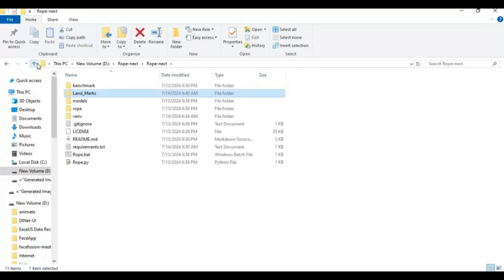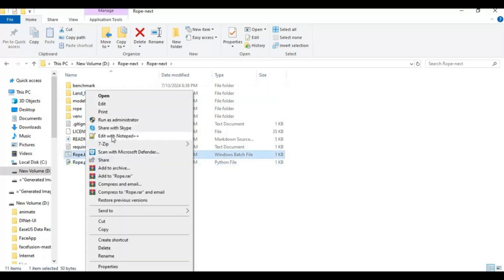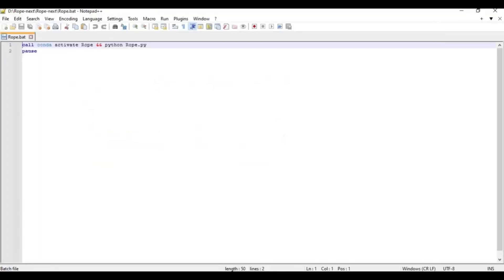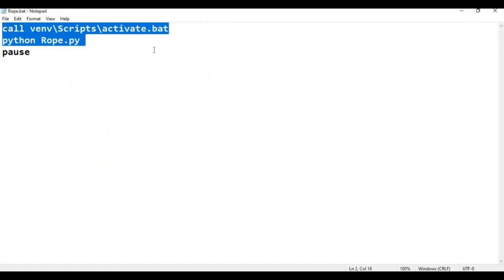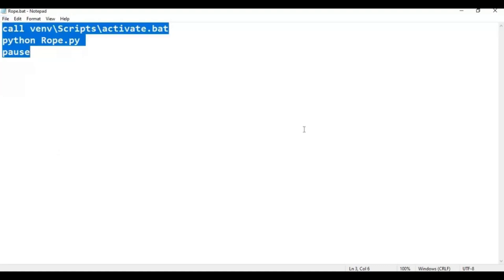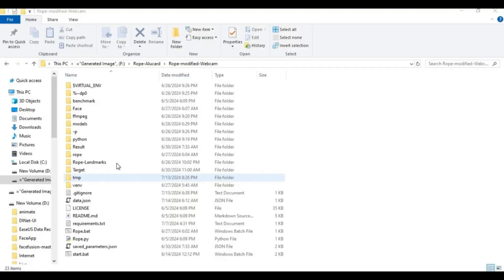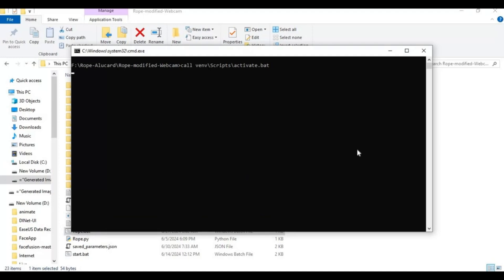Now open the rope.bat file in a text editor. Change it as shown and save the file. Then click on the rope.bat file to launch Rope.